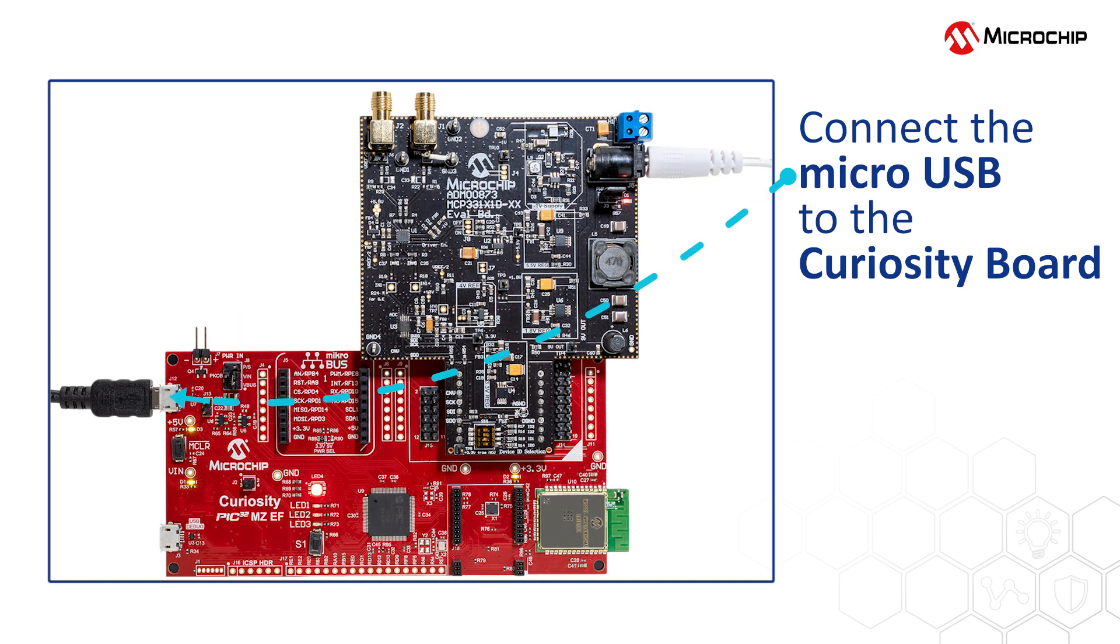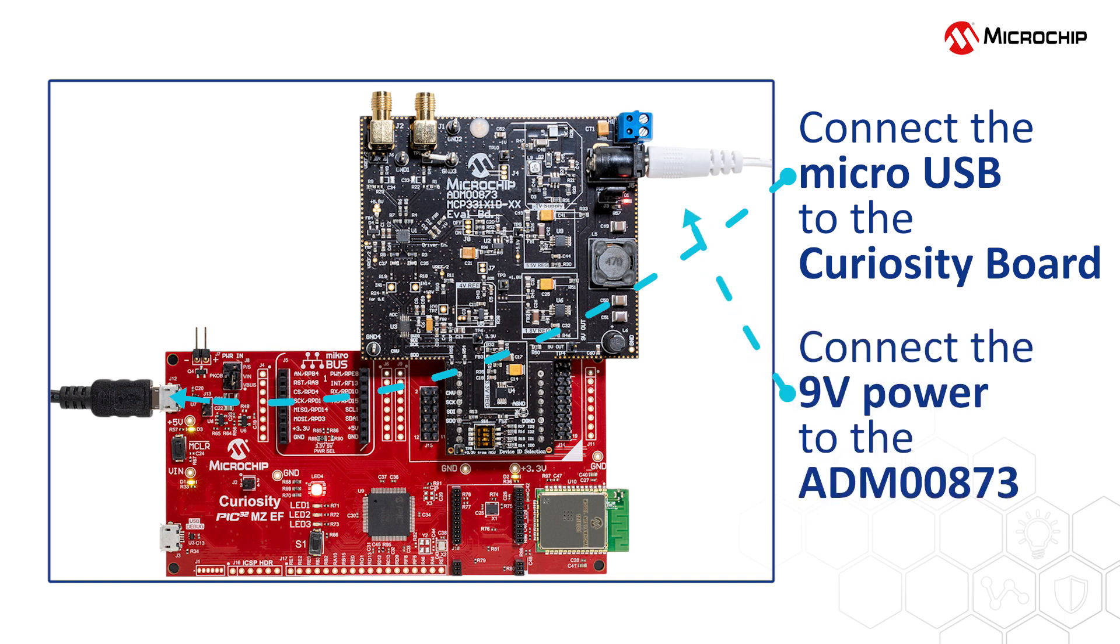Next, connect the micro-USB cable from your computer to the Curiosity Board. Then connect the 9-volt power supply to the ADM00873.